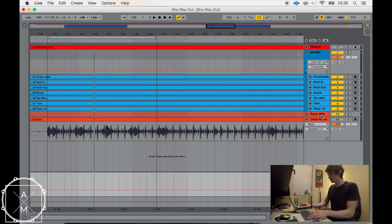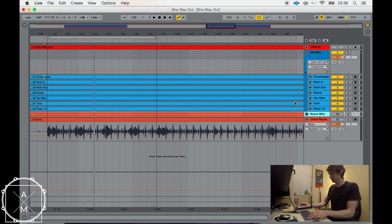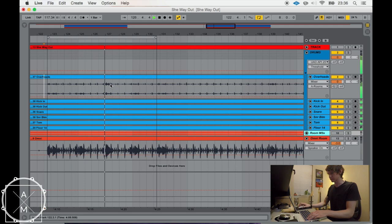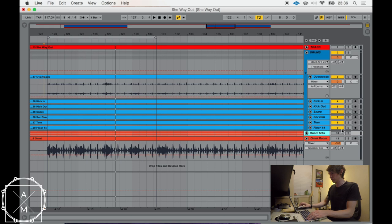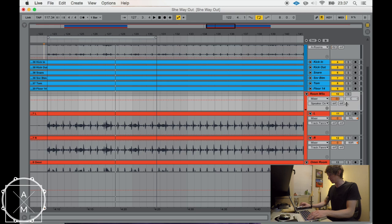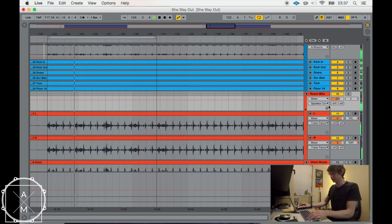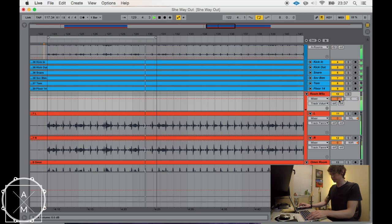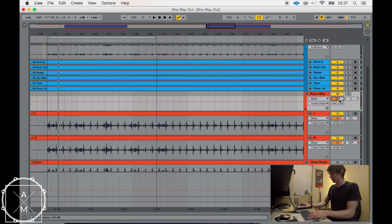So with this right now, if I turn off the room microphones, the stereo set of NT5s that I had set up in an XY pattern, this is kind of what it sounds like with just the main microphones, the directs and the overheads. Not too bad, but the rooms definitely add a little bit more ambience in there. So let me turn these up a bit. Just got these paired into a left and right.